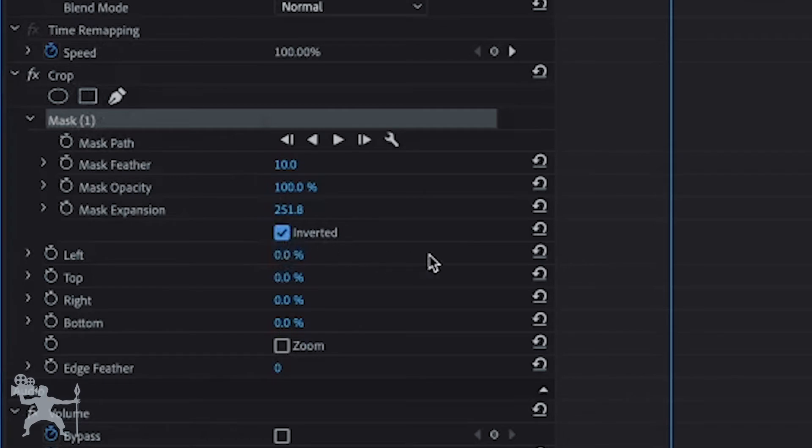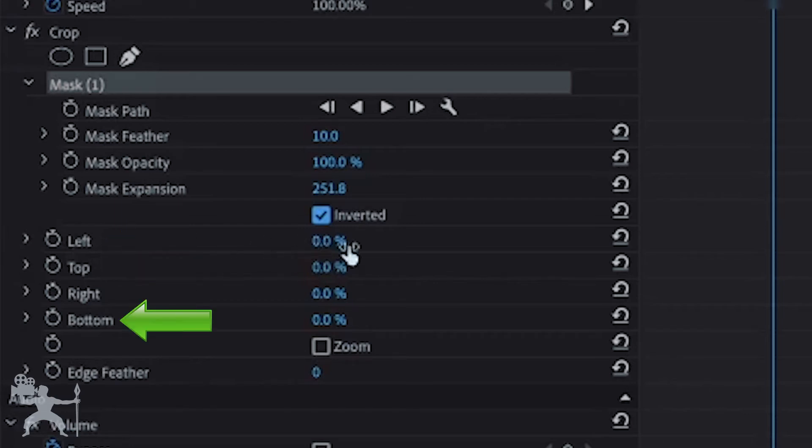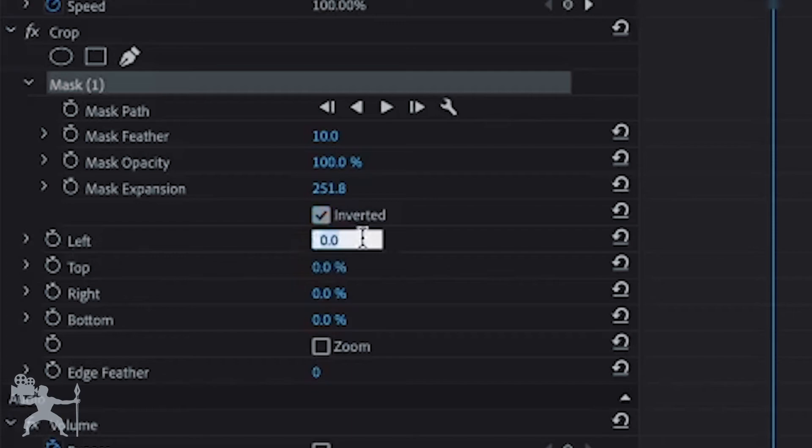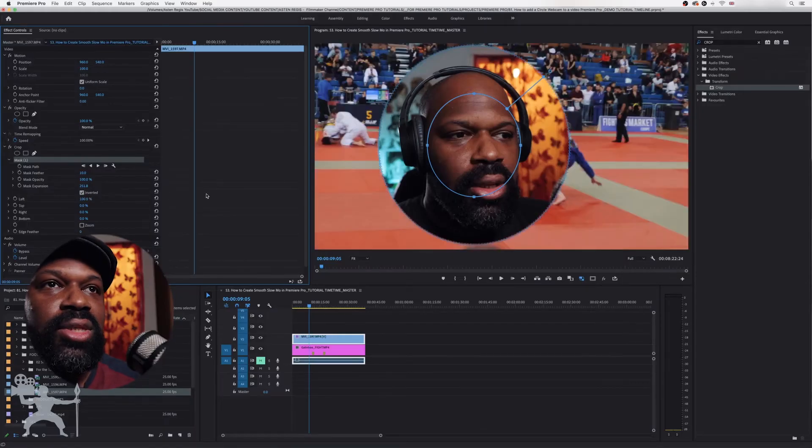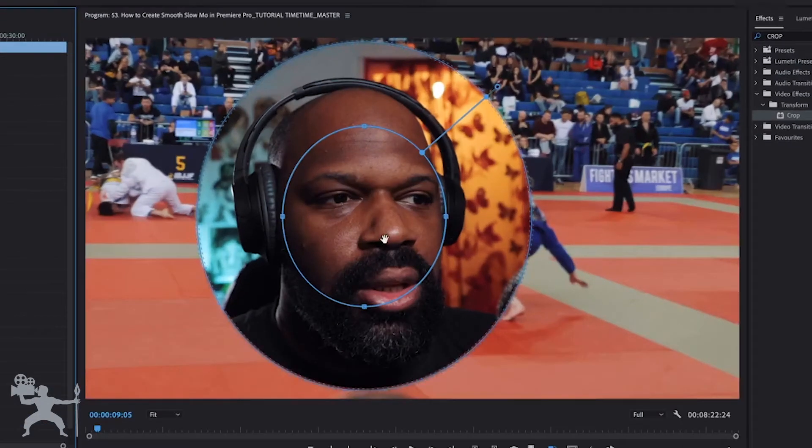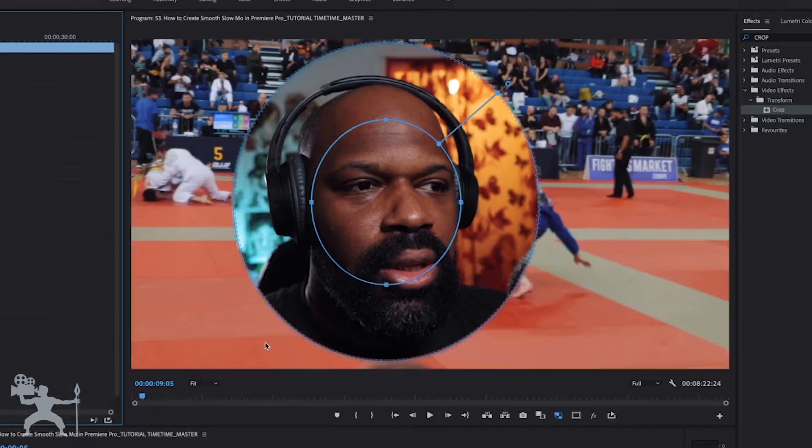Okay, now what we need to do is these parameters here, the crop parameters: left, right, top, bottom. If you just move one of them to 100%, which I'm going to do now, you'll see it's now cropped out that image. So we now have our circular image.